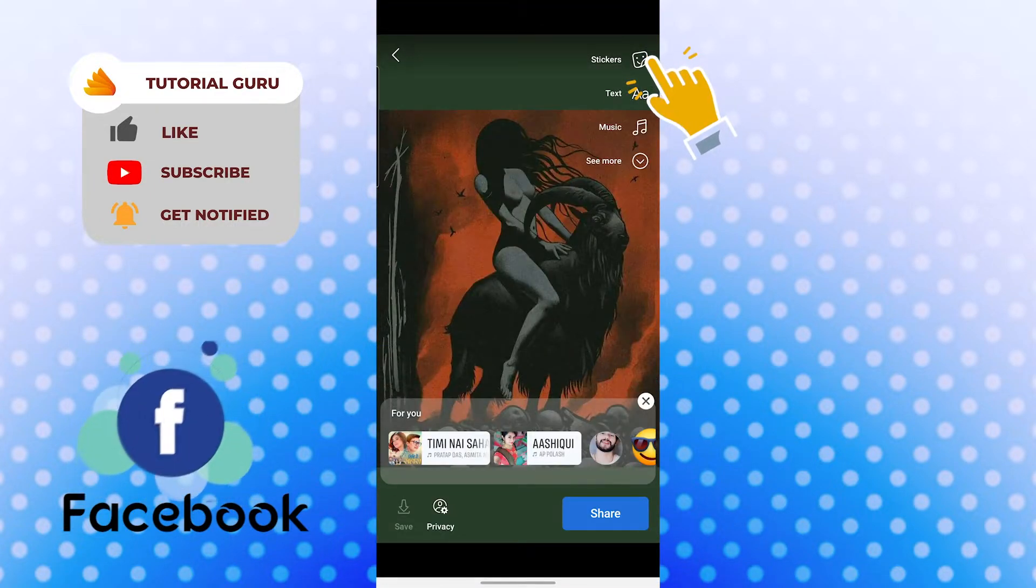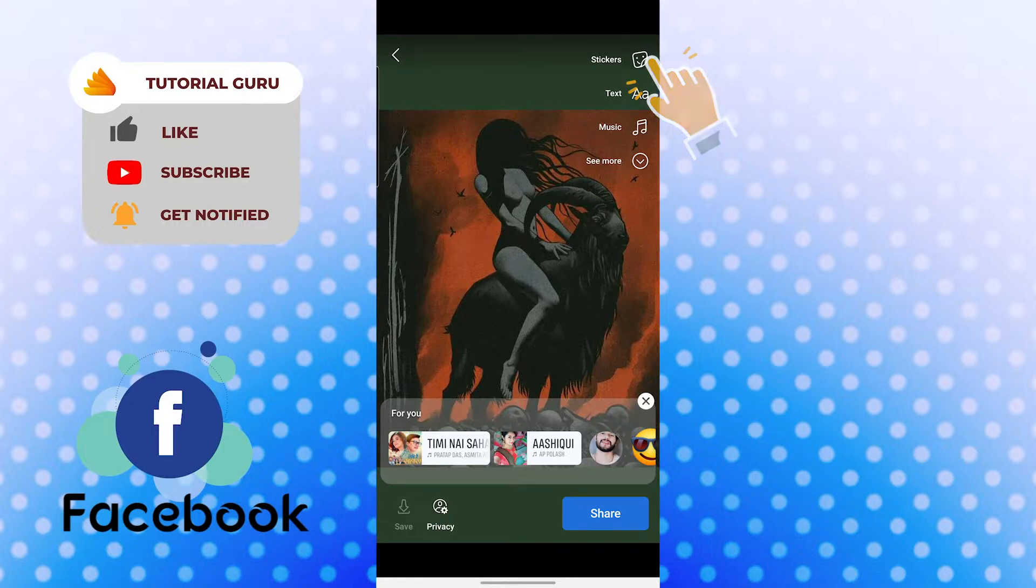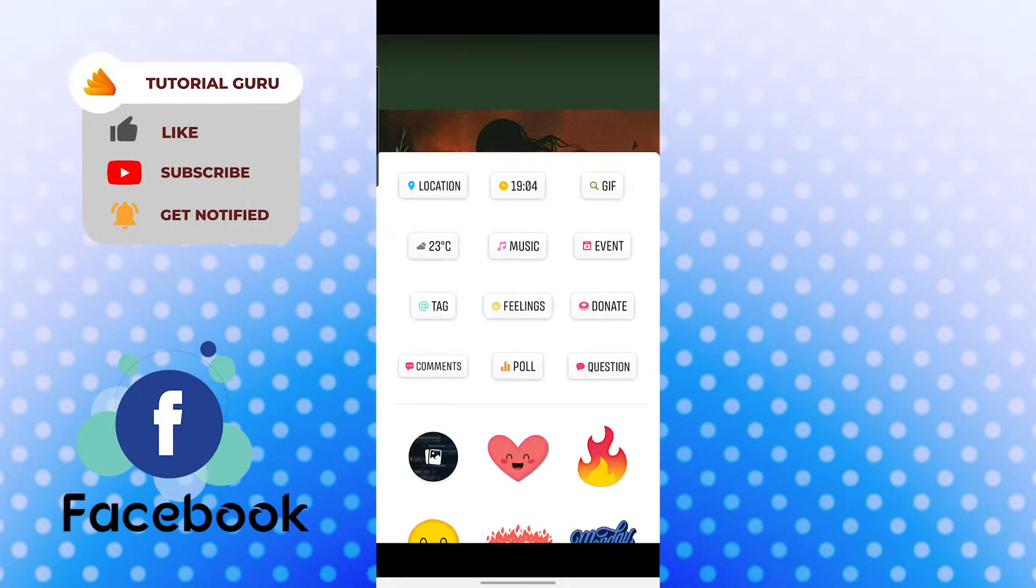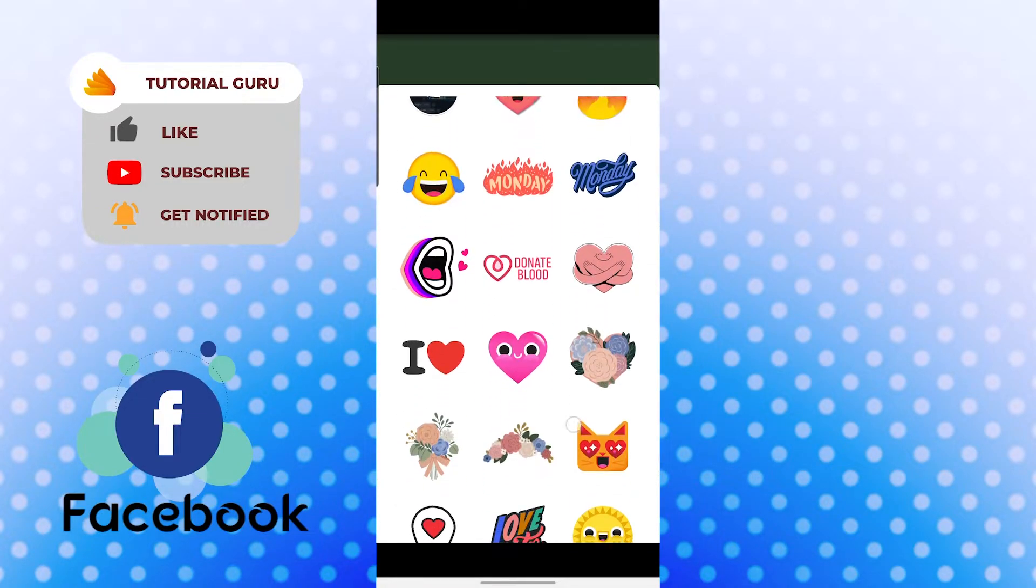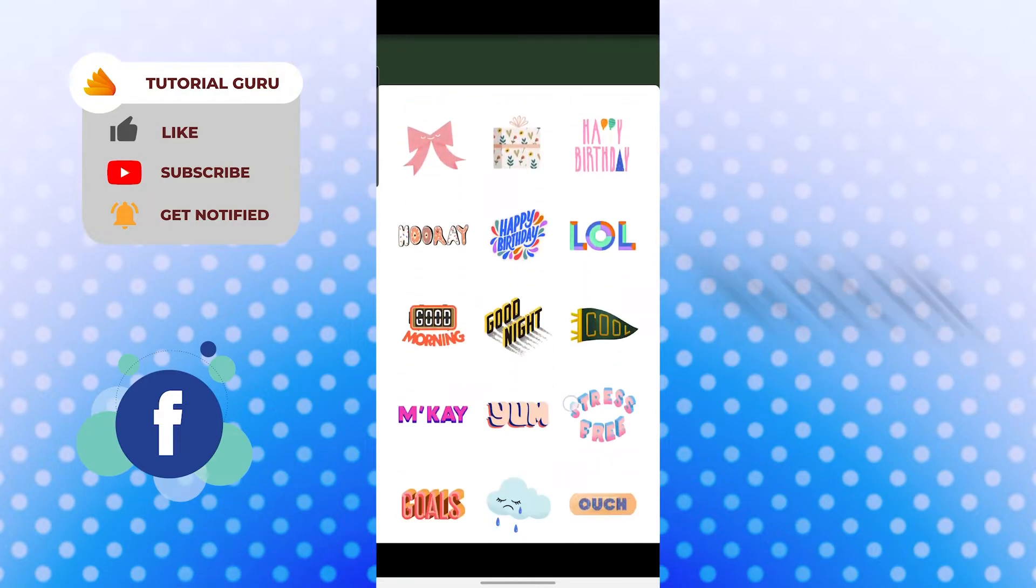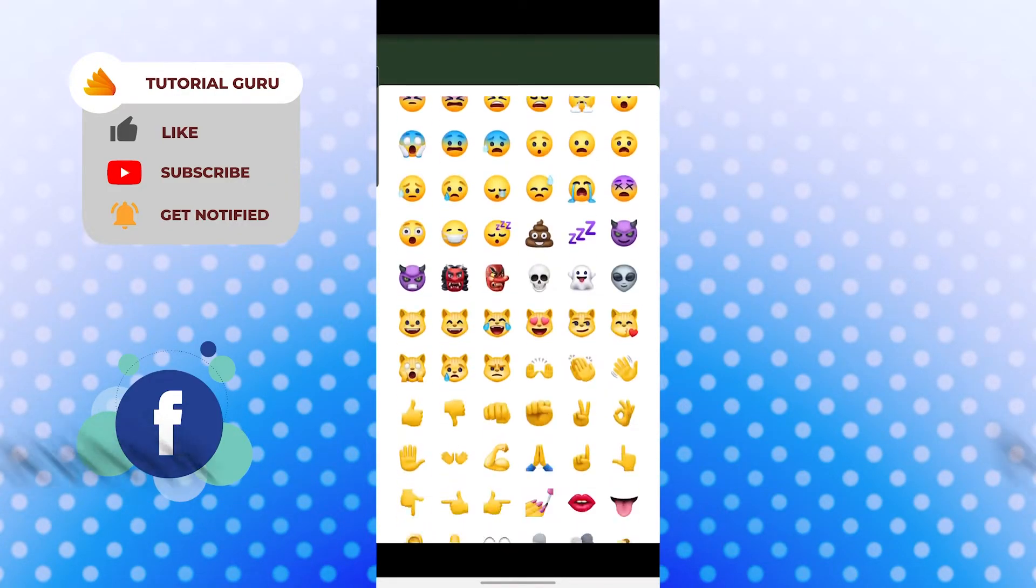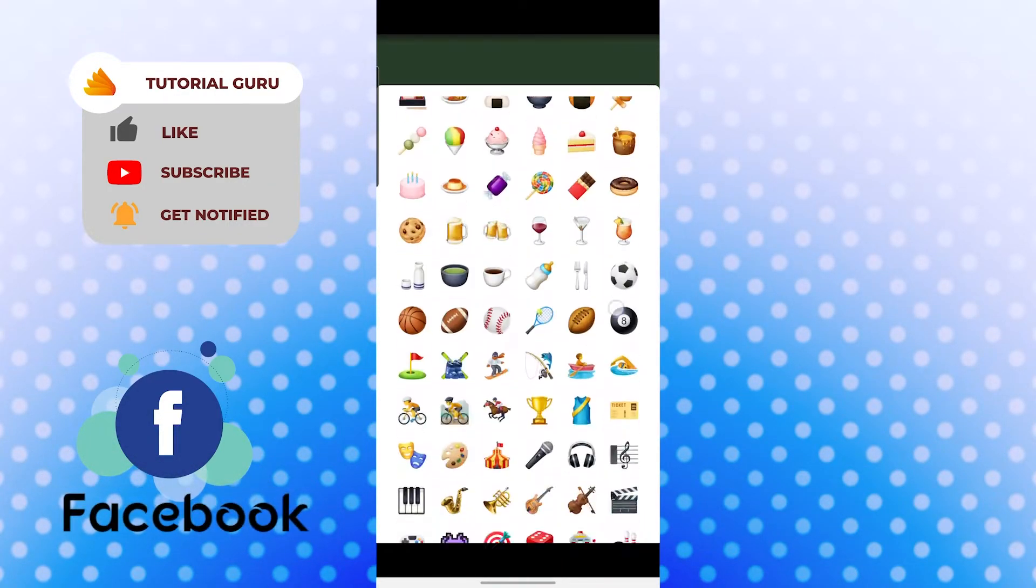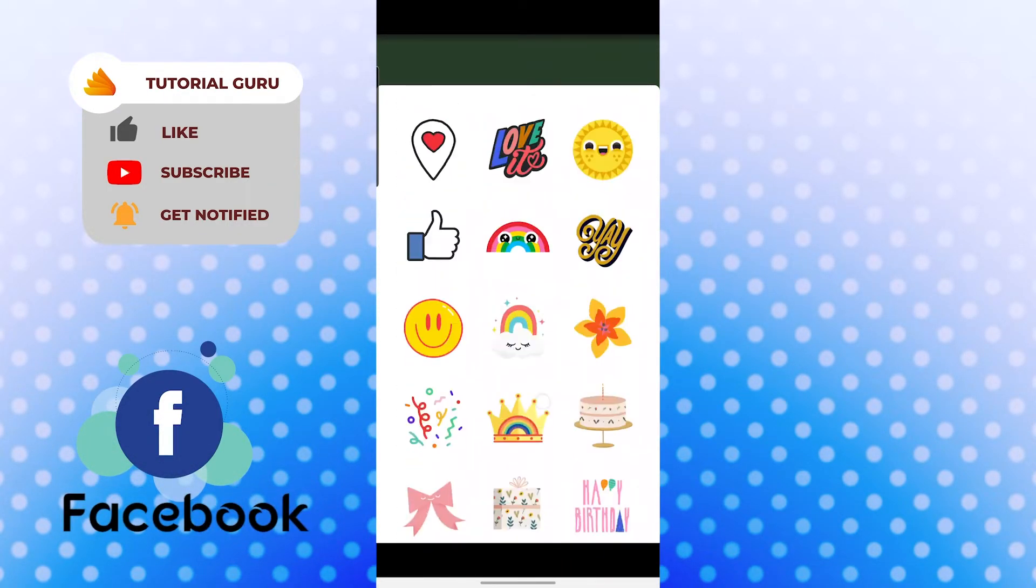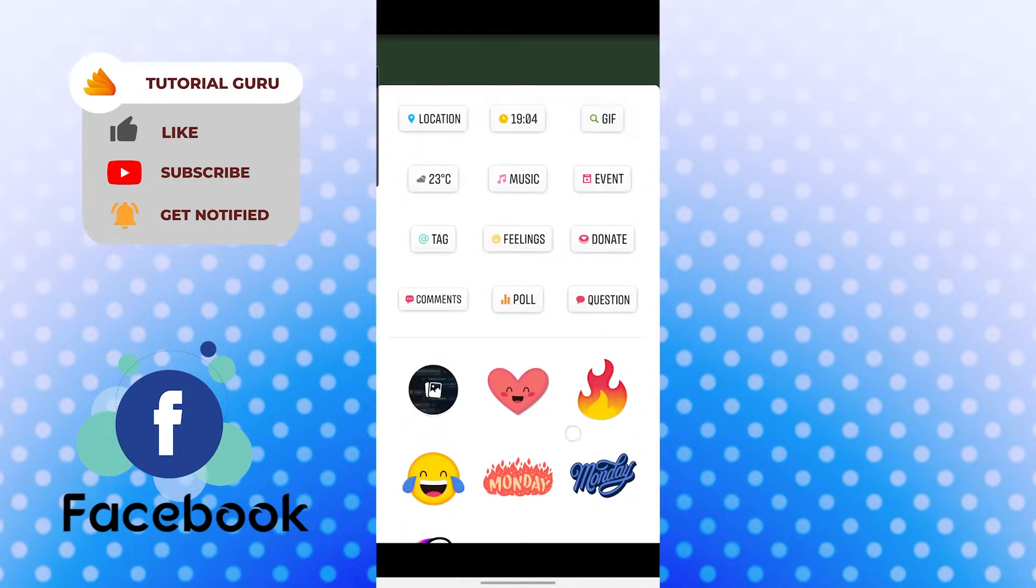You can see the sticker option available at the top right corner of your screen. Tap on stickers and all these stickers will be available to you and emojis as well.